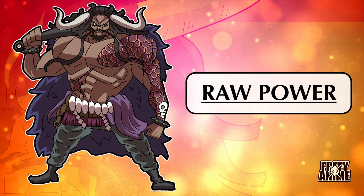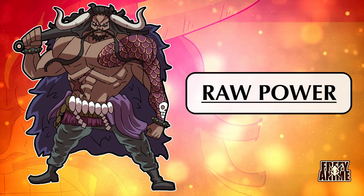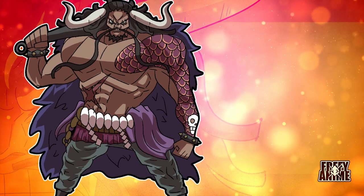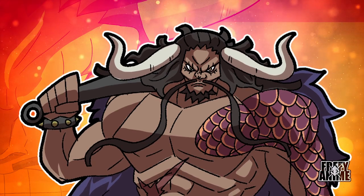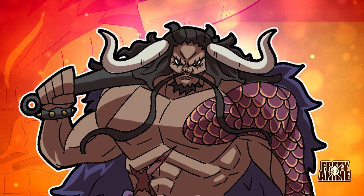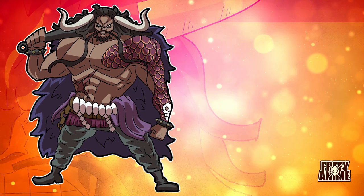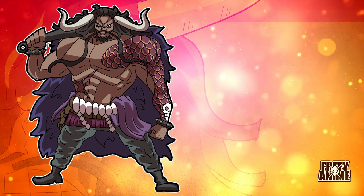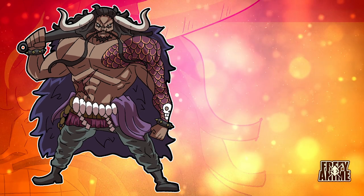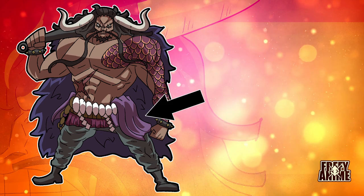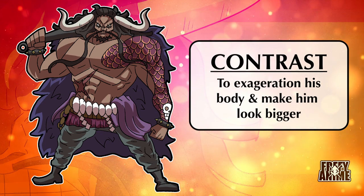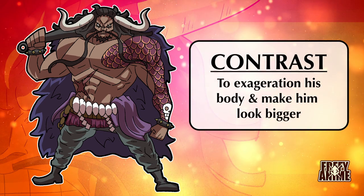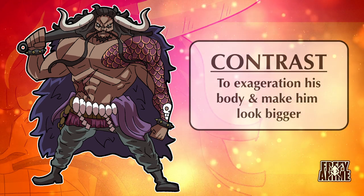Kaido's design is meant to convey a sense of raw power, shown through his massive upper body, his large club and horns, and his long hair and cape. The smallest parts of his design are his head and lower body, which make the design feel larger and more exaggerated by contrast.